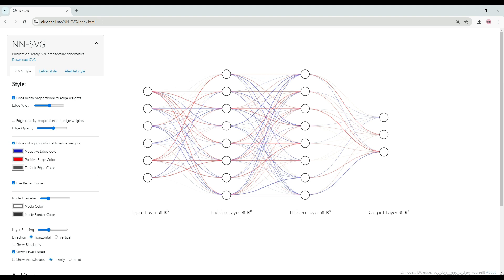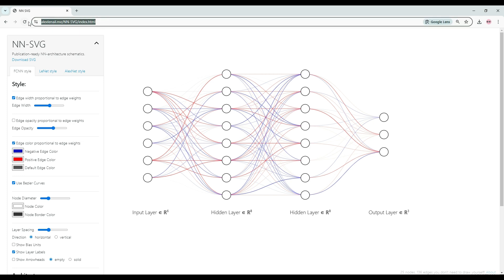If you're struggling on how to illustrate your neural network models, you can have a look at this website. This can help you create pretty nice publication-ready neural network diagrams very quickly.